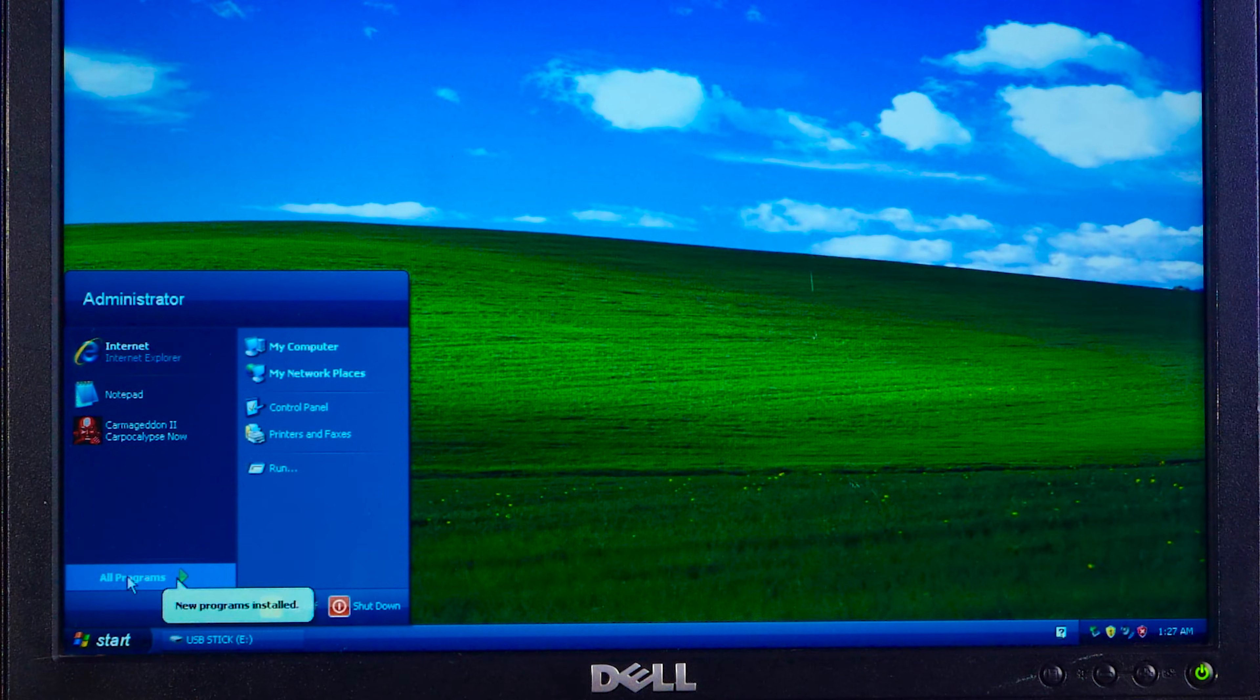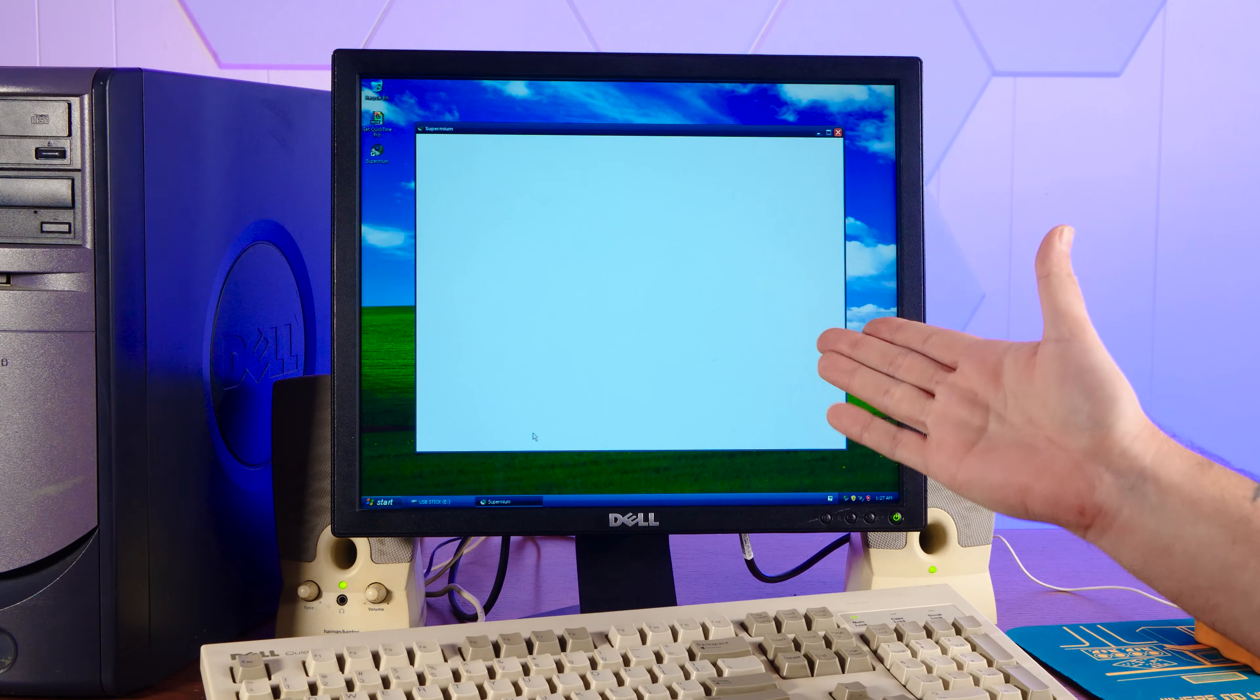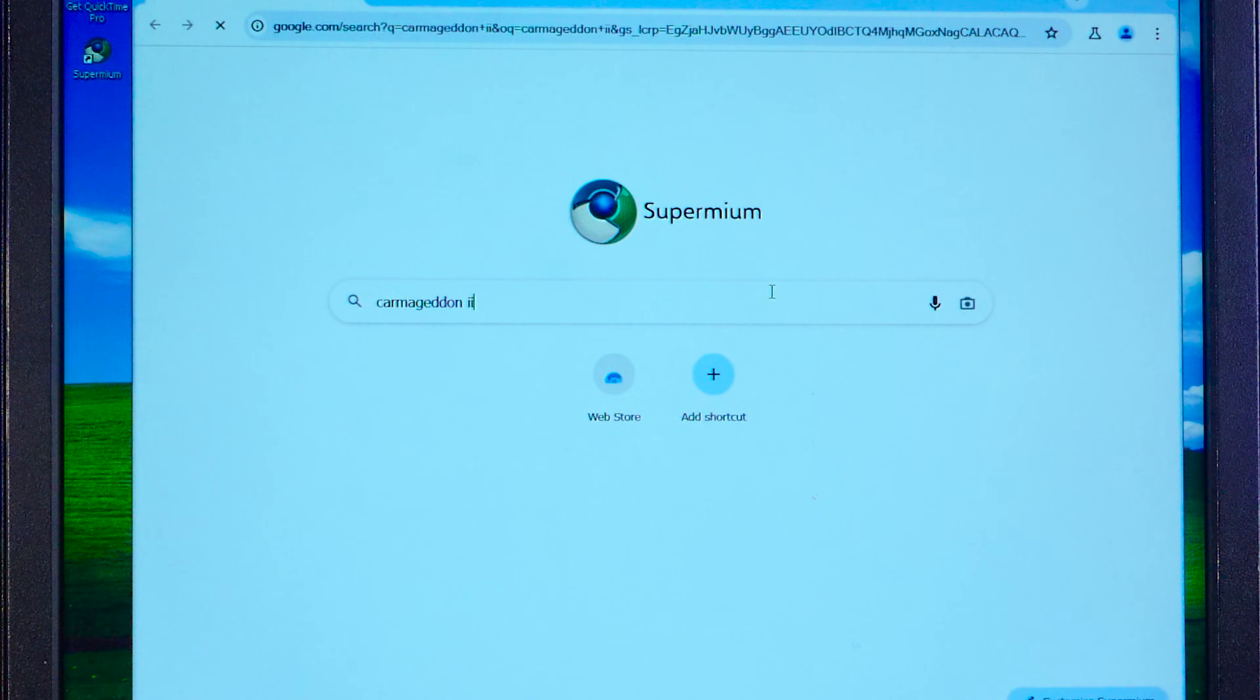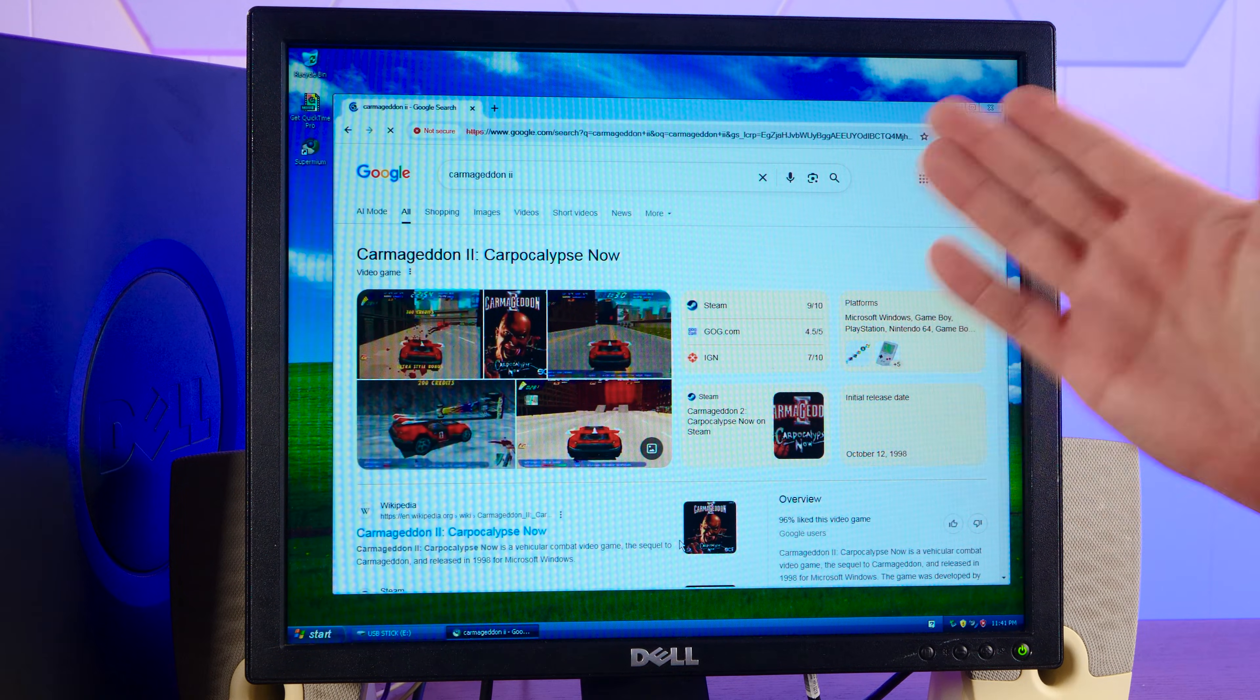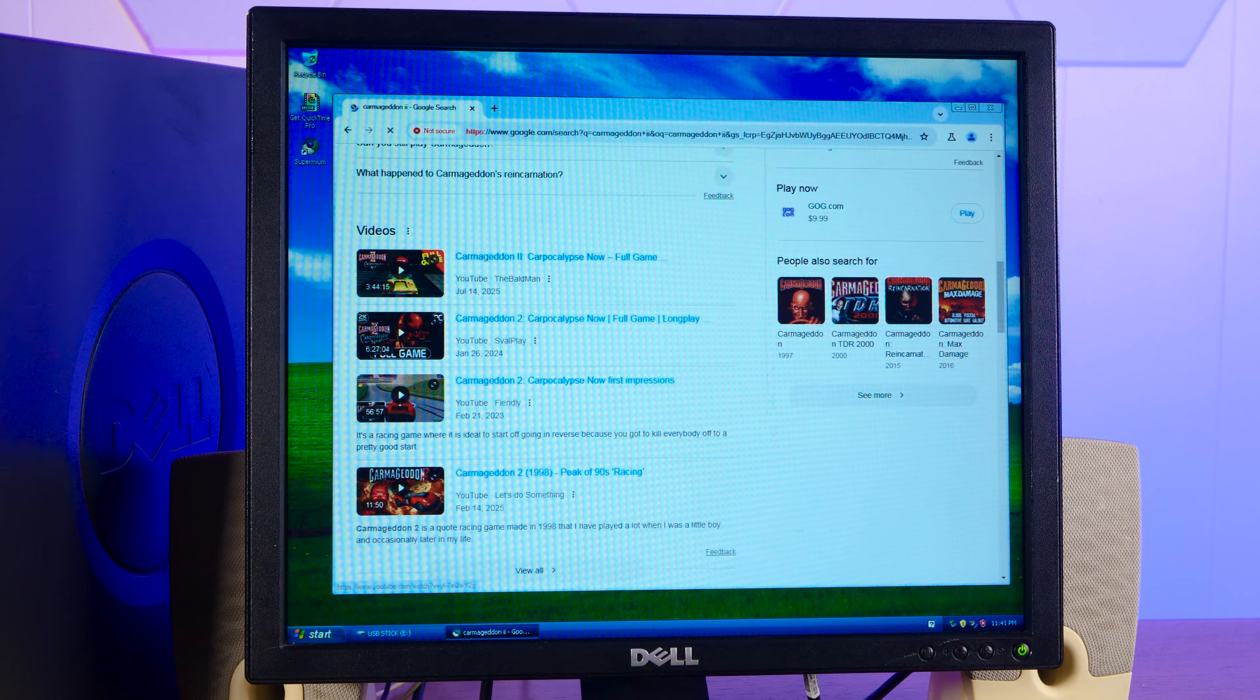And I've just installed Supermium, which is quite a cool project, an up-to-date web browser for Win32, Windows XP, and Windows 7. Yeah, quite responsive. Yeah, look at that. Carmageddon 2. My clock is behind. Oh my god. Adjust date and time. Oh, it thinks it's December 2003. Yeah, look at that. That's modern Google with all of its cruft and bloat, rendering pretty darn well here in Supermium for Windows XP.